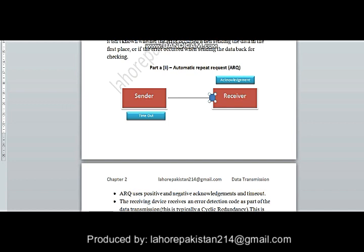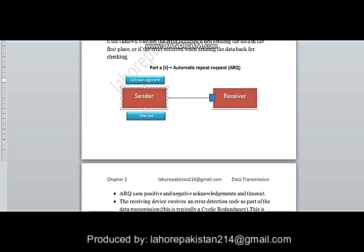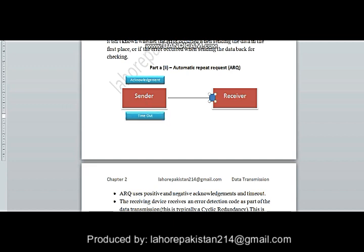The receiver uses that error detection code to check if the data is correct or not. If the receiver finds it correct, it sends an acknowledgement back to the sender. In the meanwhile, the sender keeps checking time — if the acknowledgement is not sent on time and the timeout occurs, the sender sends one more copy of the same data again to the receiver. So acknowledgement and timeout are the two key conditions which are parts of the automated repeat request.